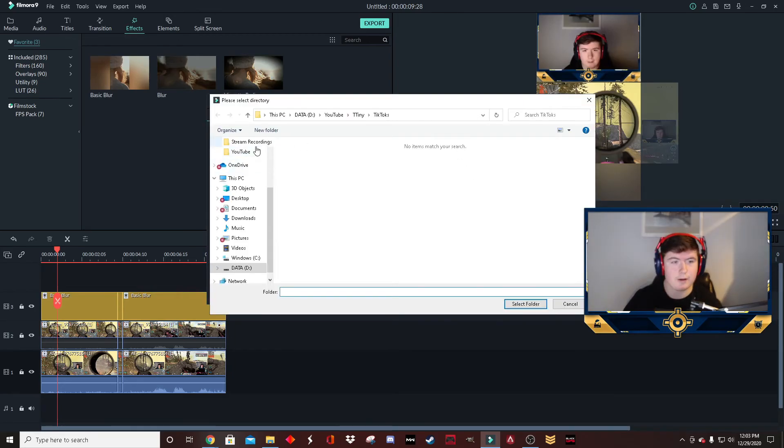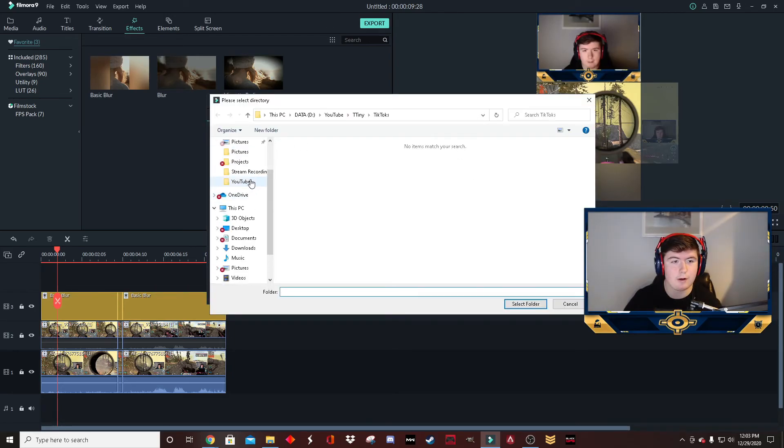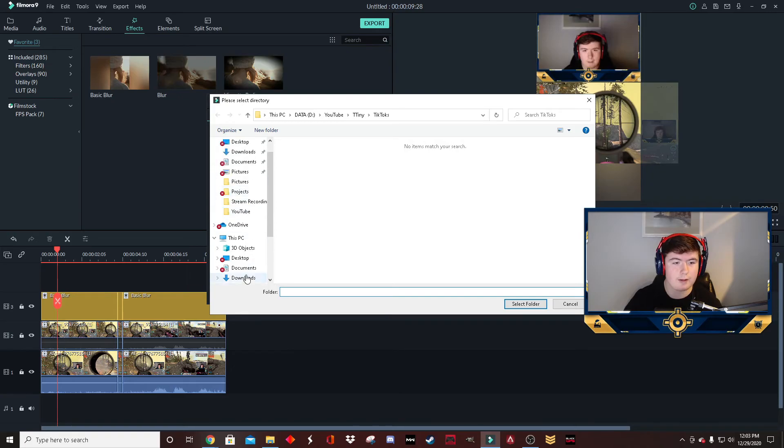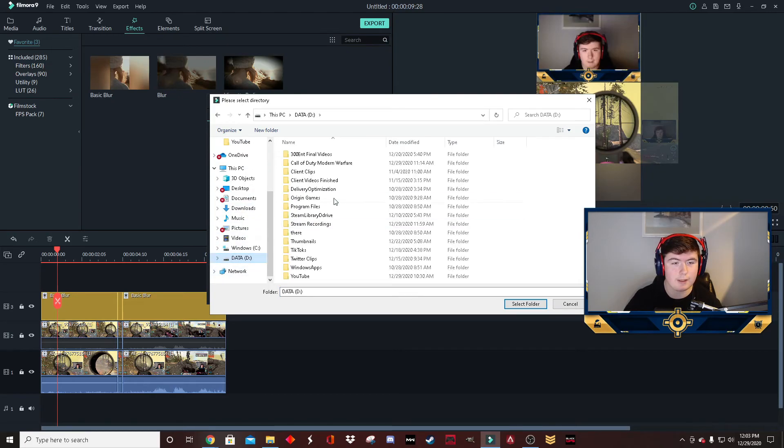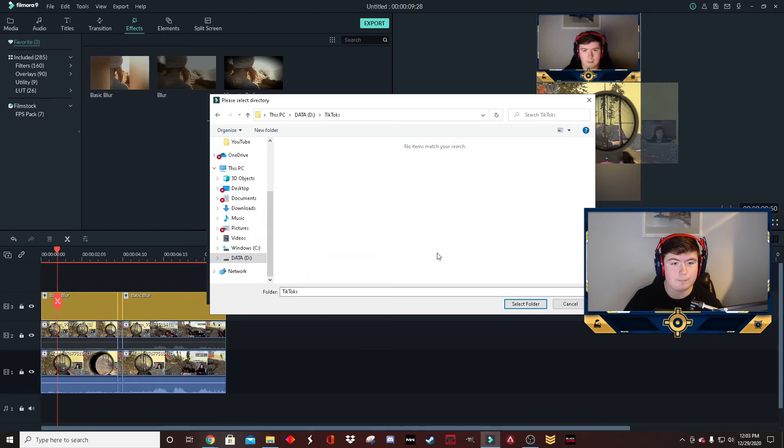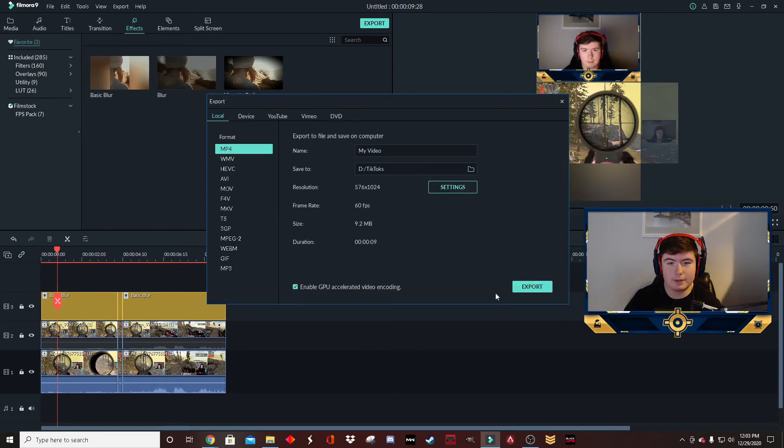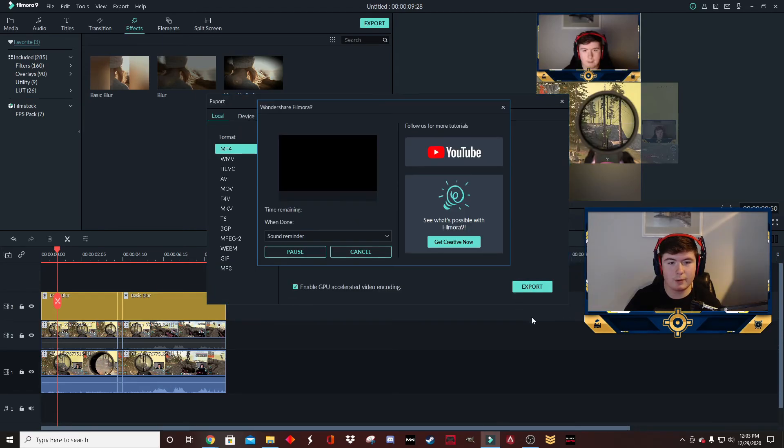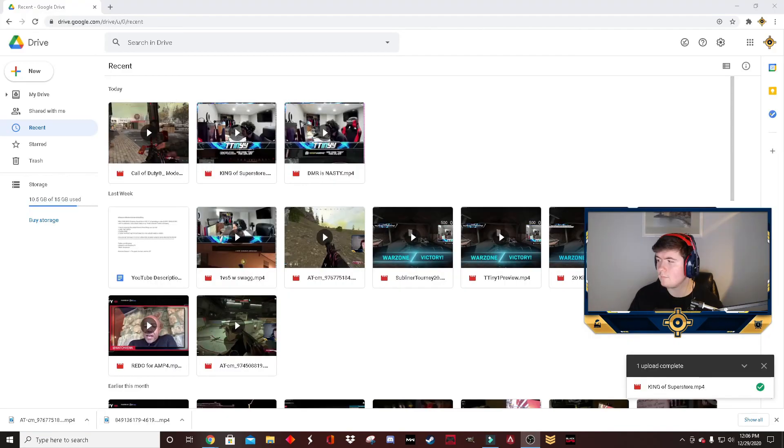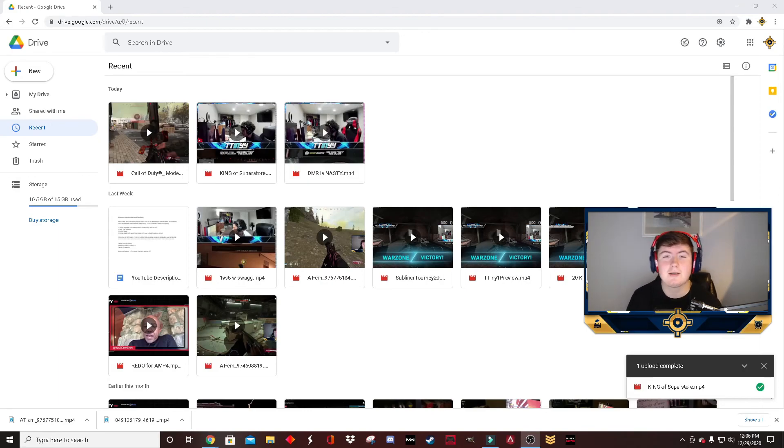Now I have a folder on my PC for TikToks that keeps everything in one place. Select TikToks and export. And the last thing we're going to do is upload it to your drive, and then you can put it on your phone and upload it to TikTok.